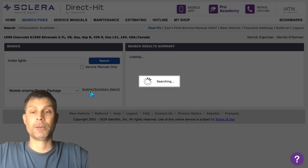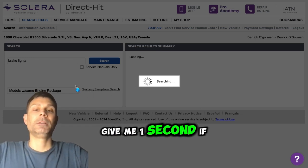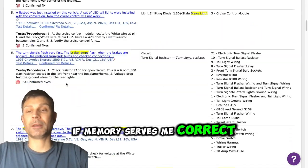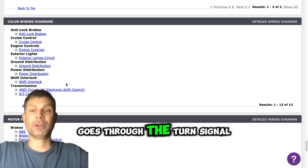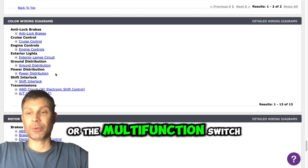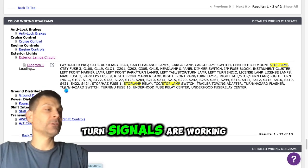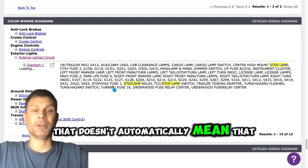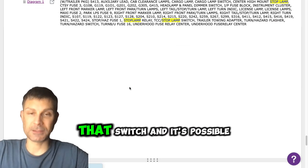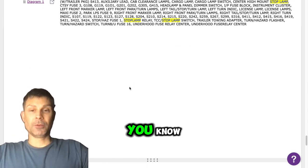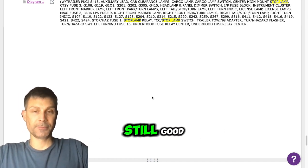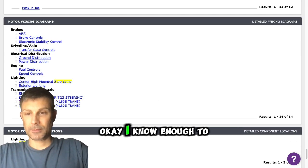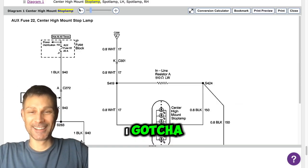Okay. Let me just pull up a diagram here, give me one second. If memory serves me correct, I thought it went through the brake. The brake light circuit goes through the turn signal switch or the multifunction switch. Okay. And just because the turn signals are working and the hazards are working, that doesn't automatically mean that the turn signal switch is good. They got multiple contacts inside that switch, and it's possible that one of the contacts inside the switch has gone bad while the other ones are still good. Okay, I know enough to get me in trouble. I gotcha.